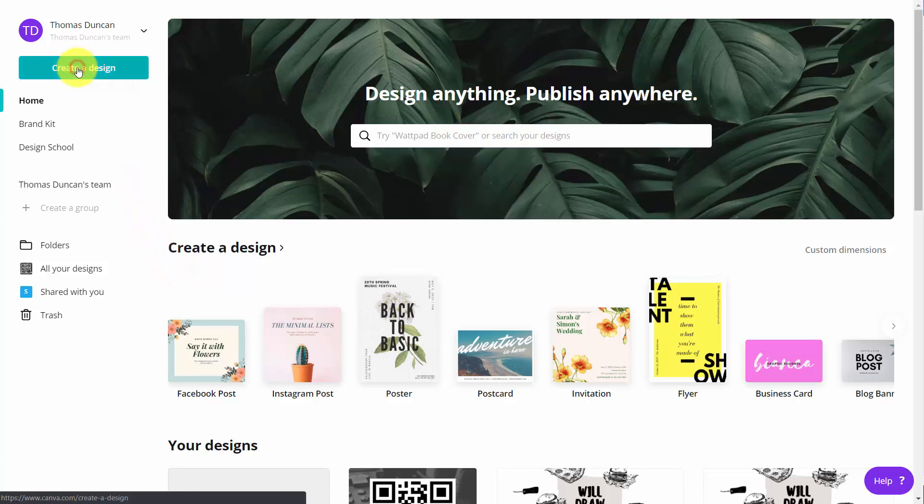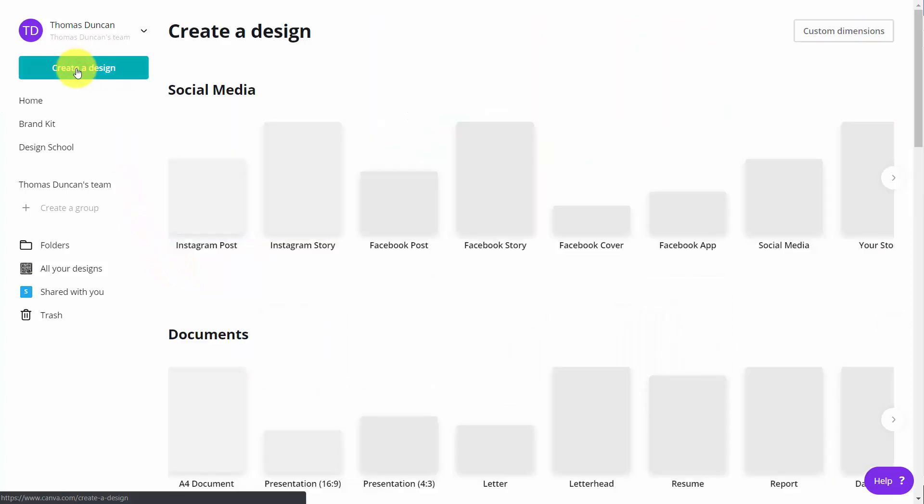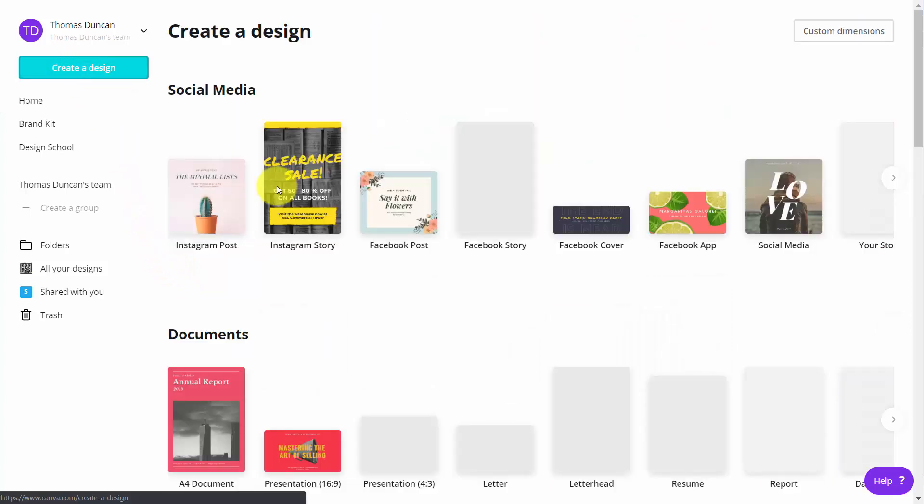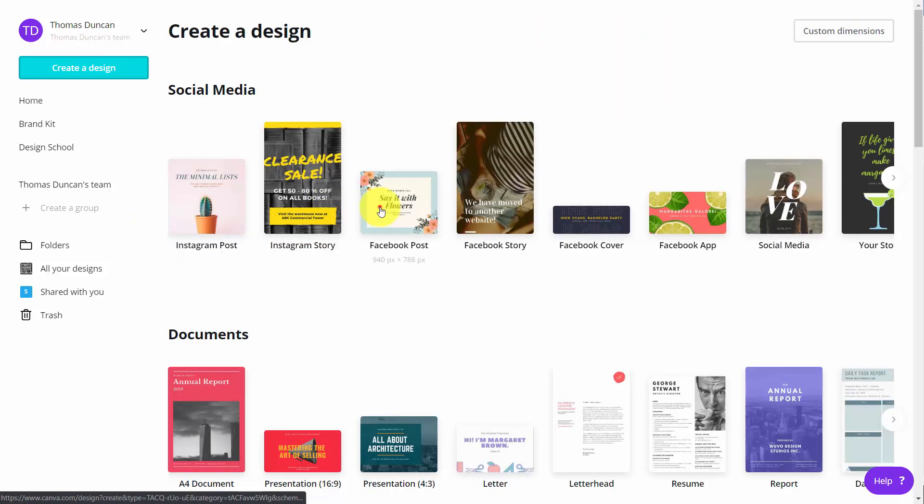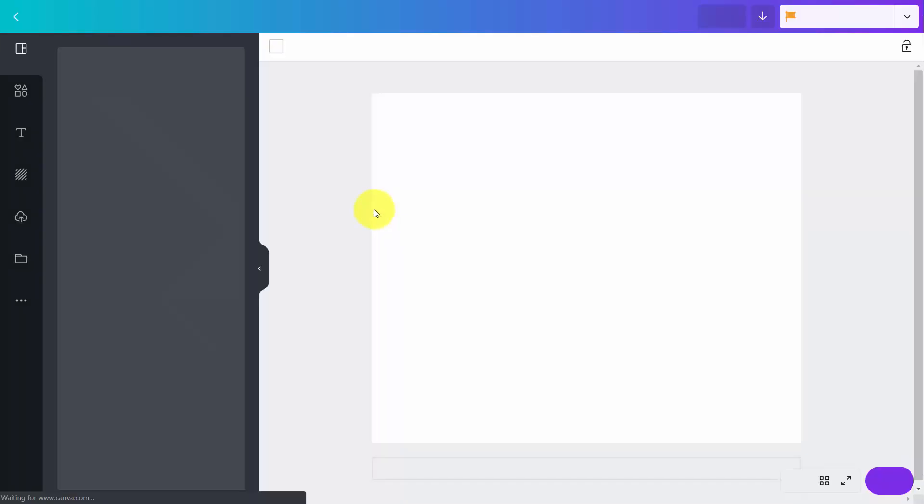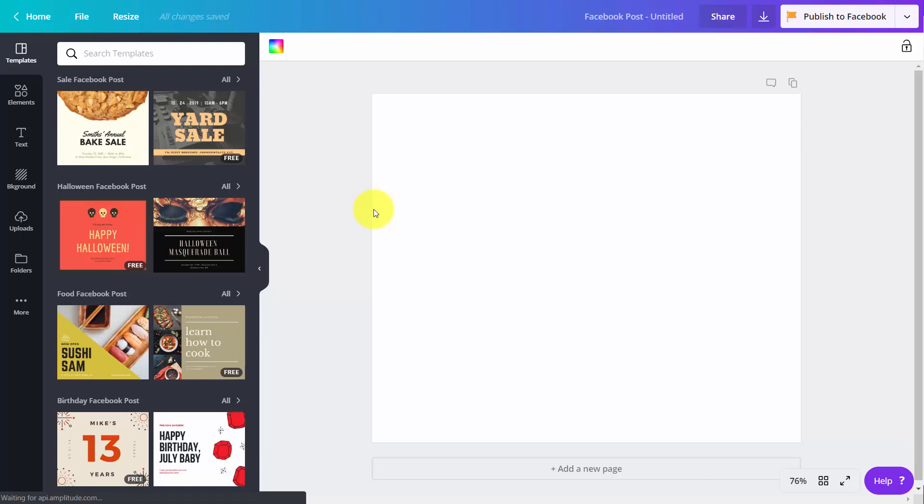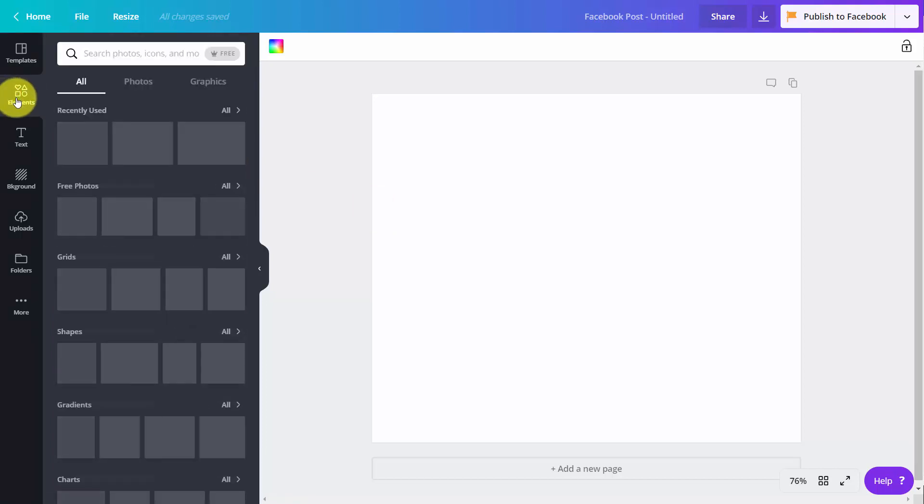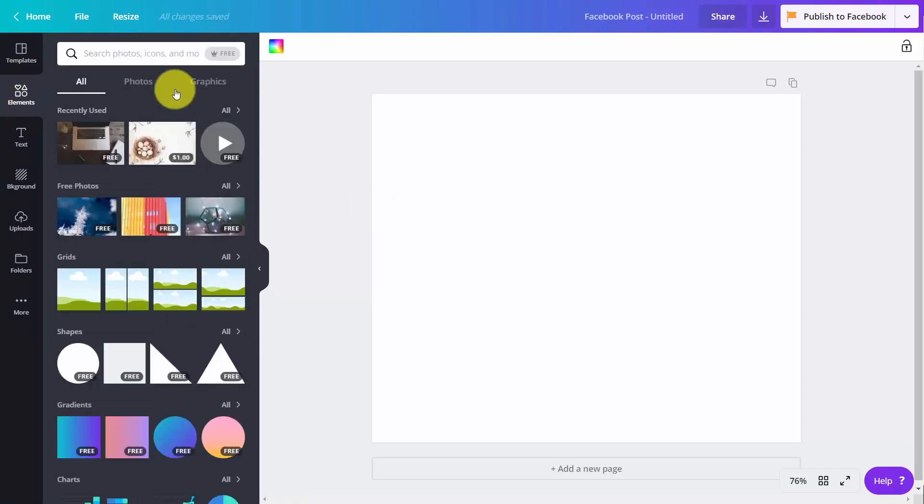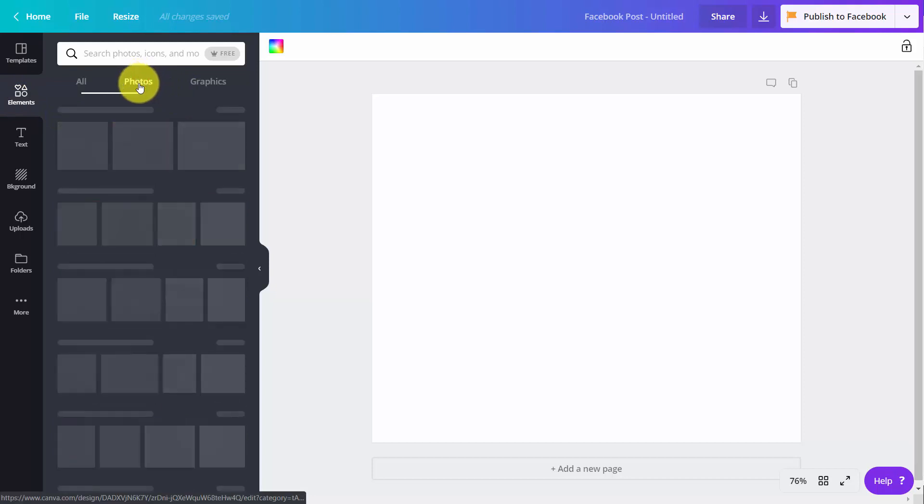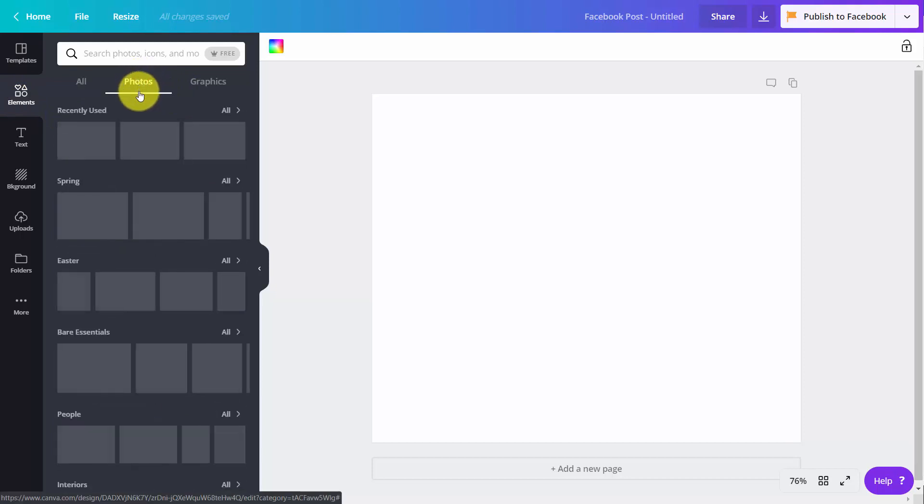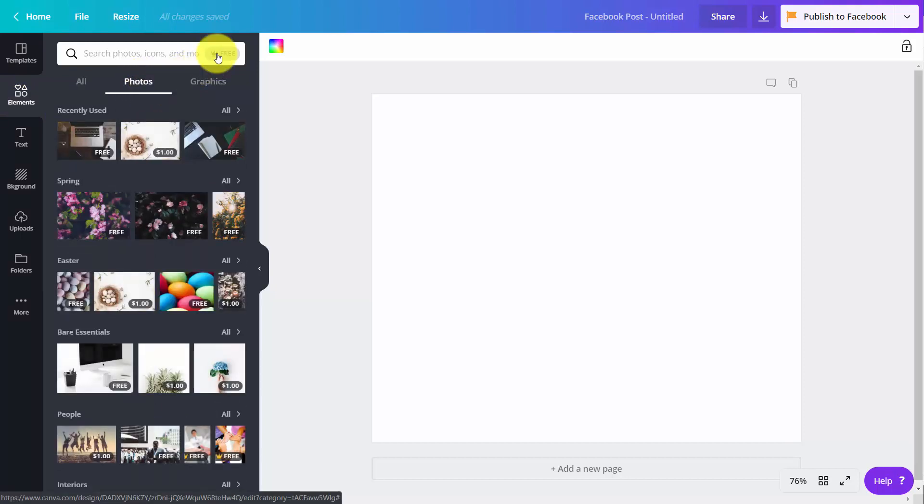If you go to create a design and choose a specific design, and when you choose that design, if you decide that you want to place images in that design, you would go to elements. You would then go to your photos, and what you would do is you would tick this box that says turn on the free filter.